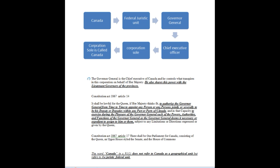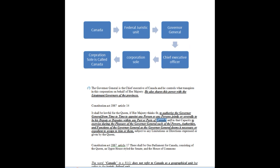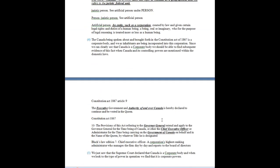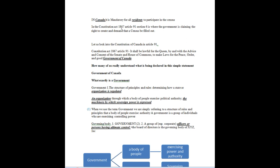So we have Canada — an artificial entity in law, a body corporate. Returning to the Constitution Act 1867, Article 91, where it is lawful for the Queen to make laws for the peace, order and good government of Canada, they are talking about the body corporate. And in Section 6, the government claims the right to create and demand that the census be filled out — Article 91, subsection 6. It is in that body corporate that this operation of law is transpiring, and it is those resident within the corporate body — the officers — who must fill out the census.